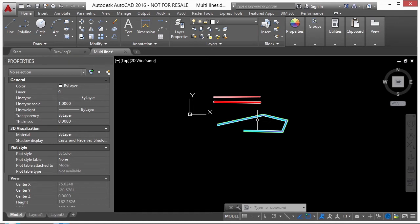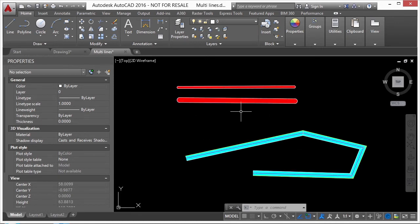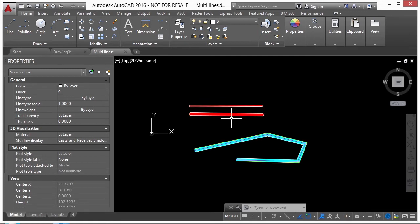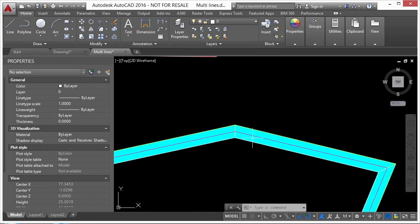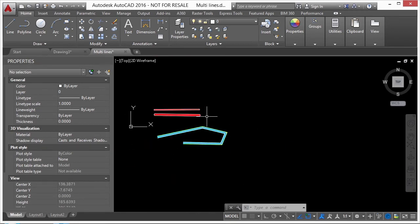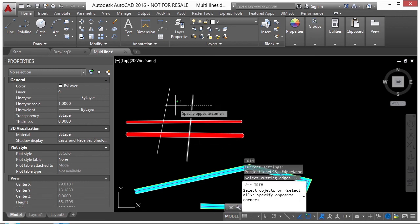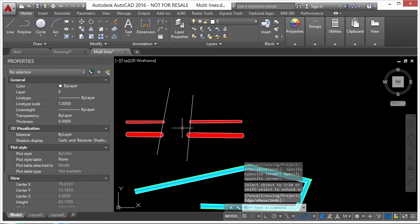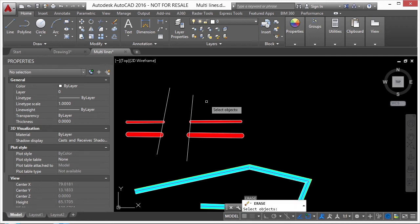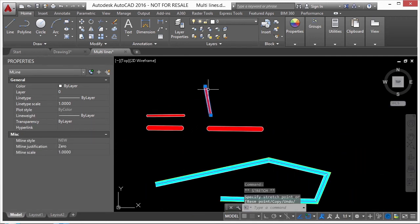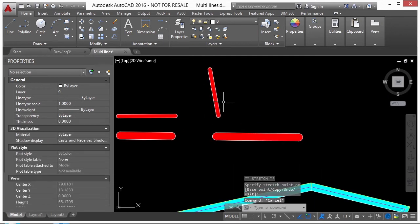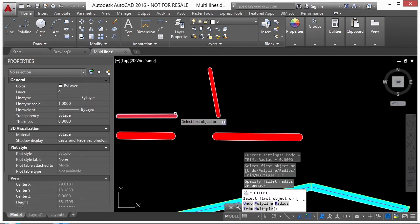When would you use multi-lines? Use it whenever you need to draw striping or parallel line work. One good example is wall buildings — if you need to draw walls defined by specific colors or filled in, you can do that very quickly instead of drawing lines, offsetting, and hatching. Be careful with multi-lines because there's not a lot you can do with them — you can copy, rotate, and change vertices, but some things just can't be done.